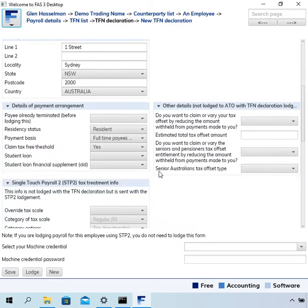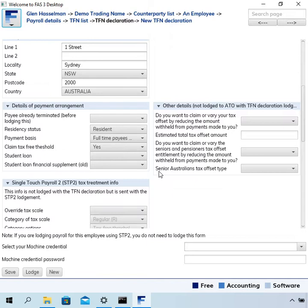On this page, it has become a little bit more of a tax information general page, so there are fields here that are not part of the TFN declaration and therefore don't get lodged with the TFN declaration. Where that happens, there is a note to say that.